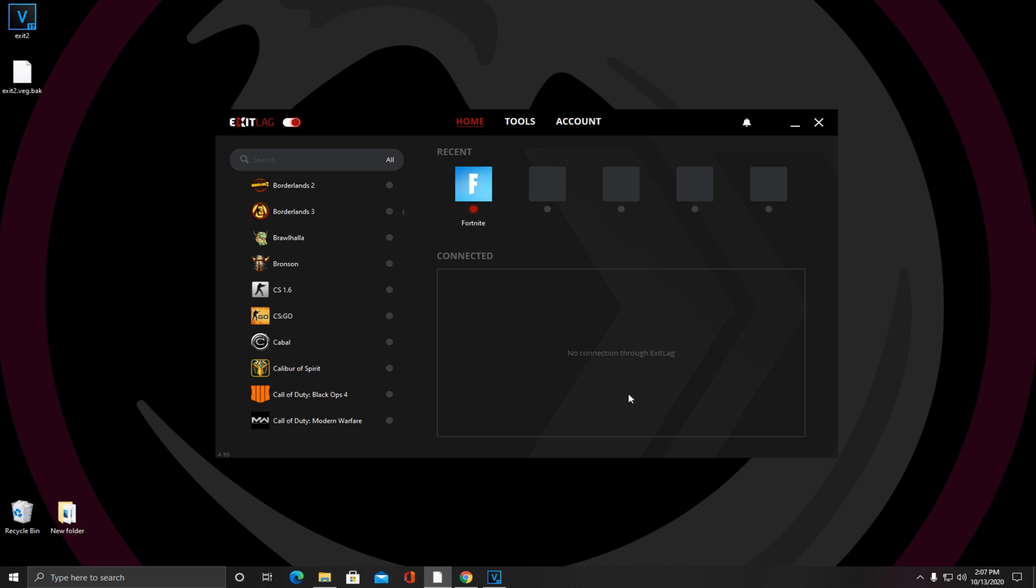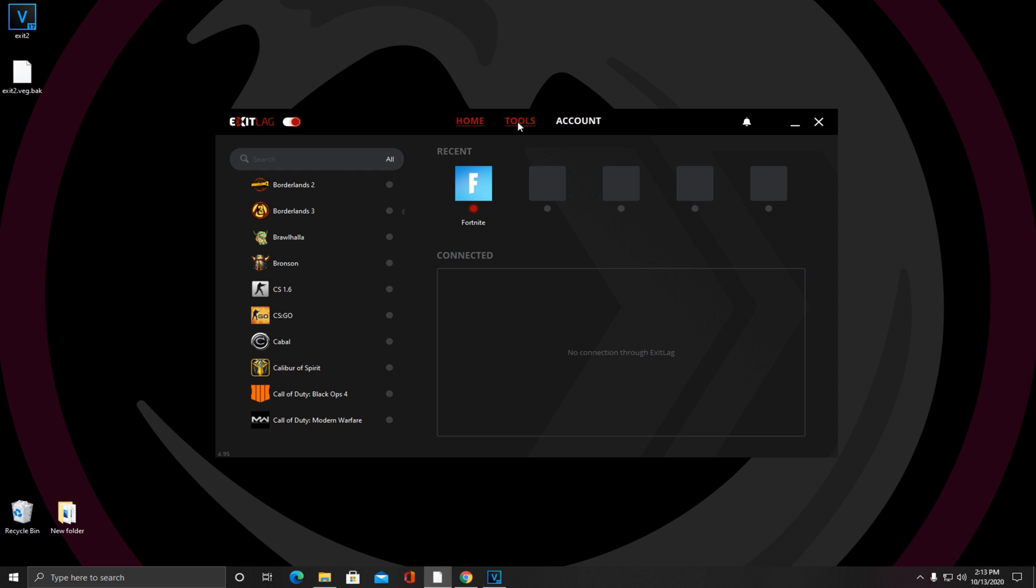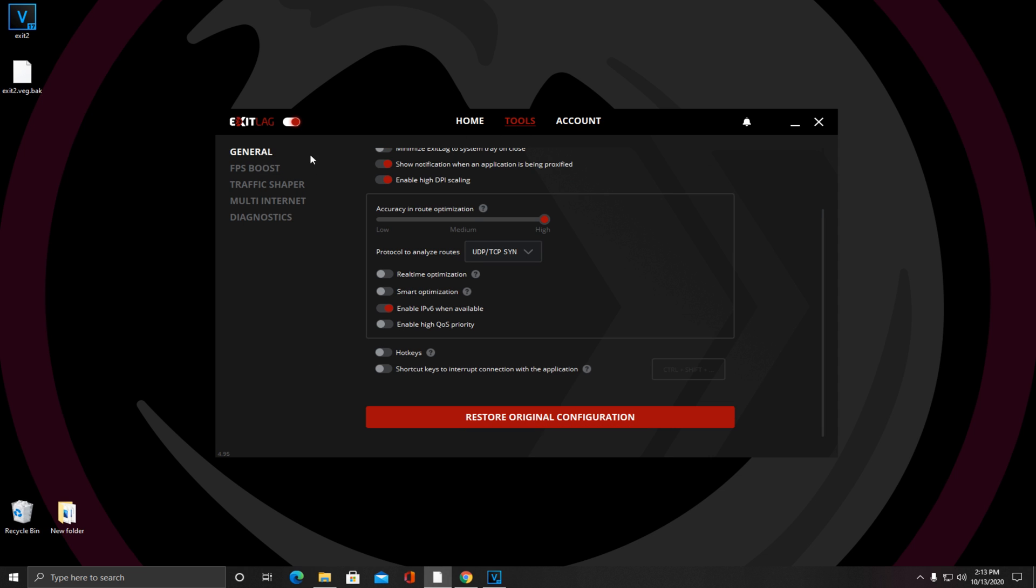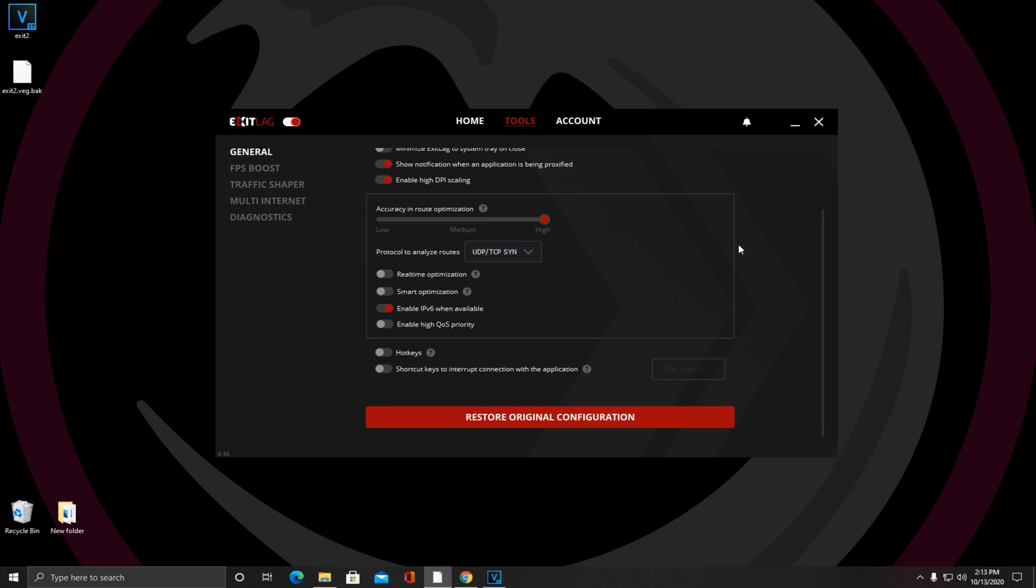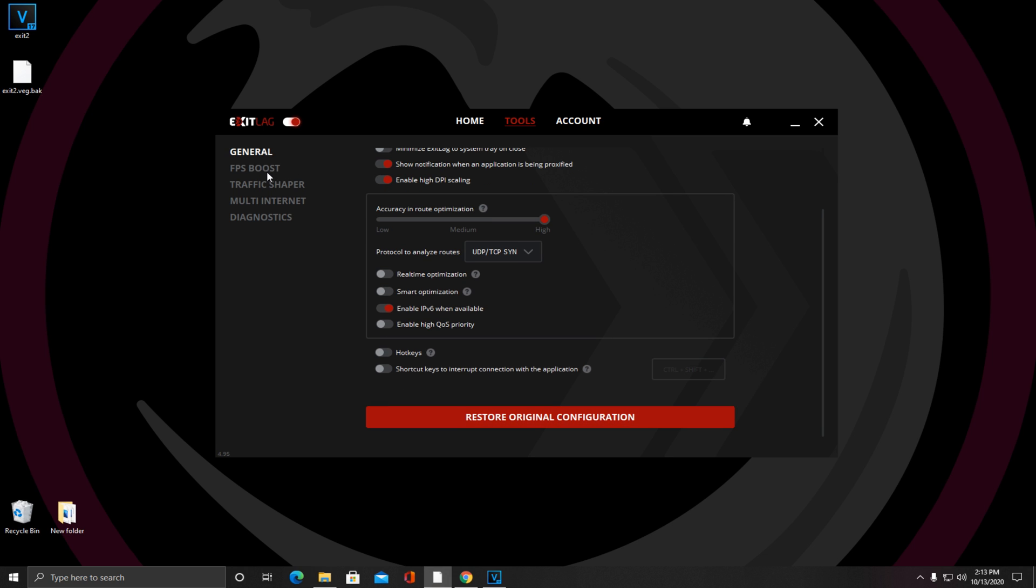Now you're going to head over to the Tools section with me and we're going to start out in General. You can just copy down these settings as I have them. Pause if you need.